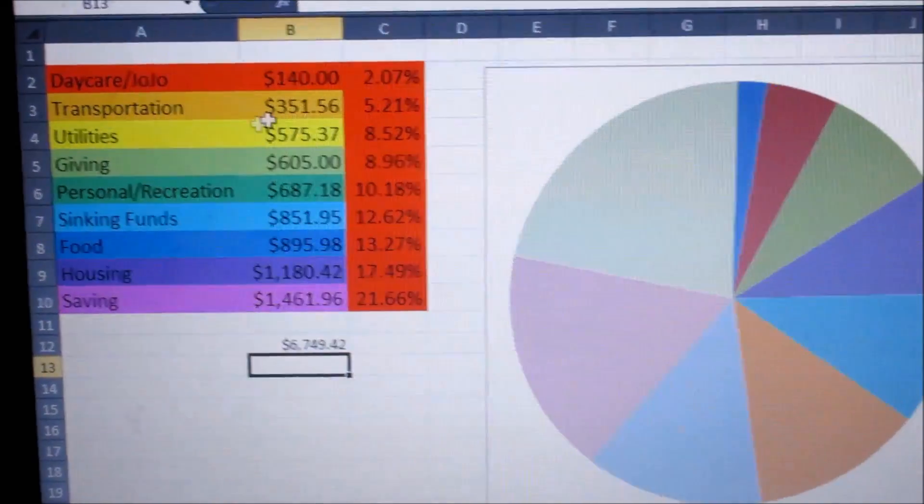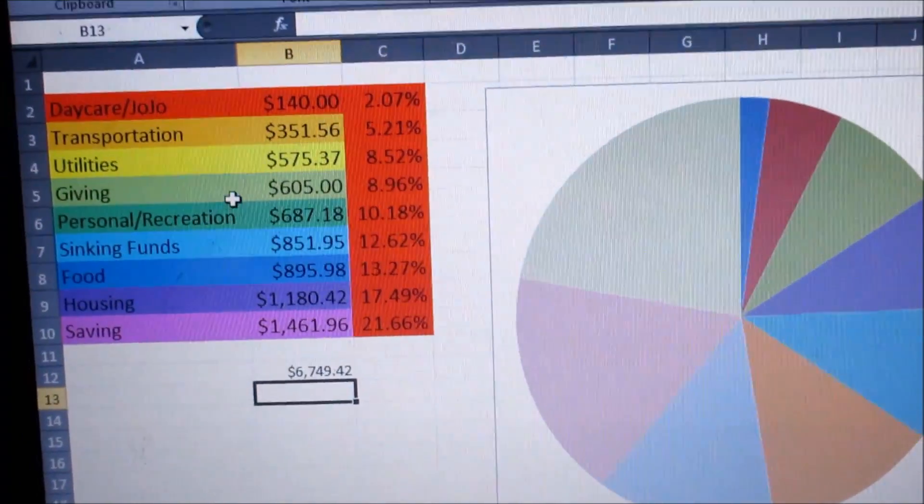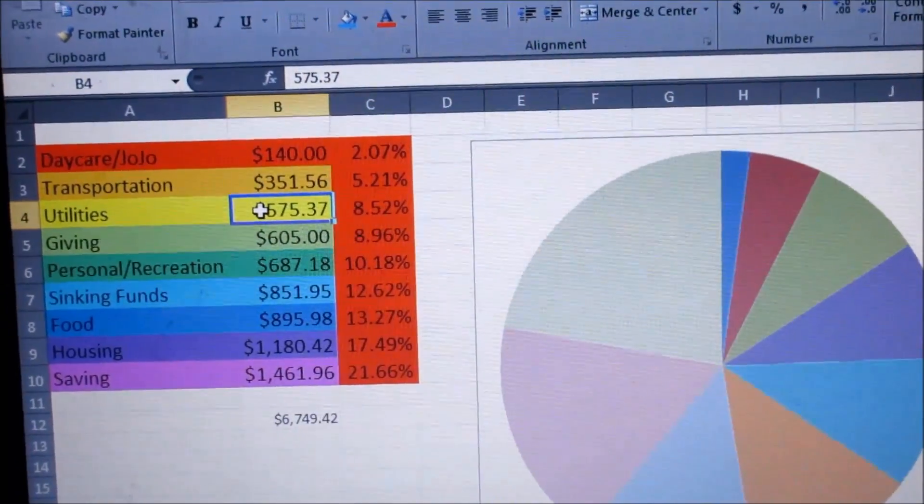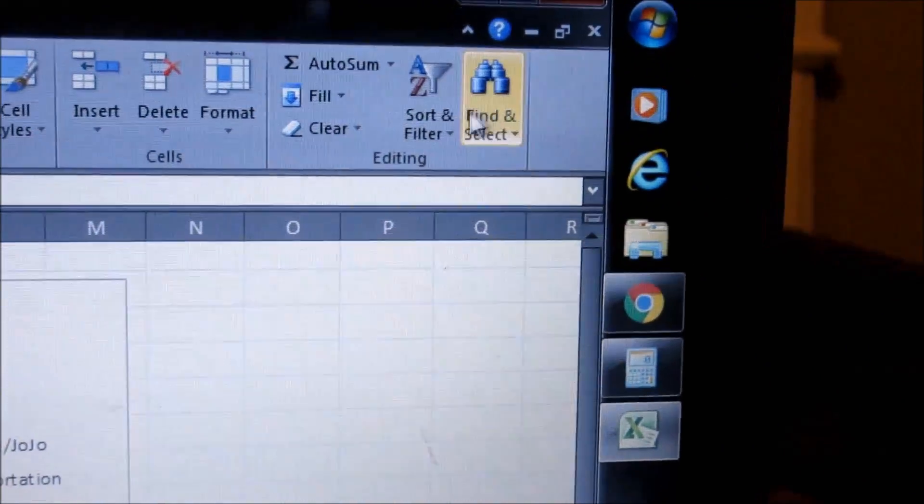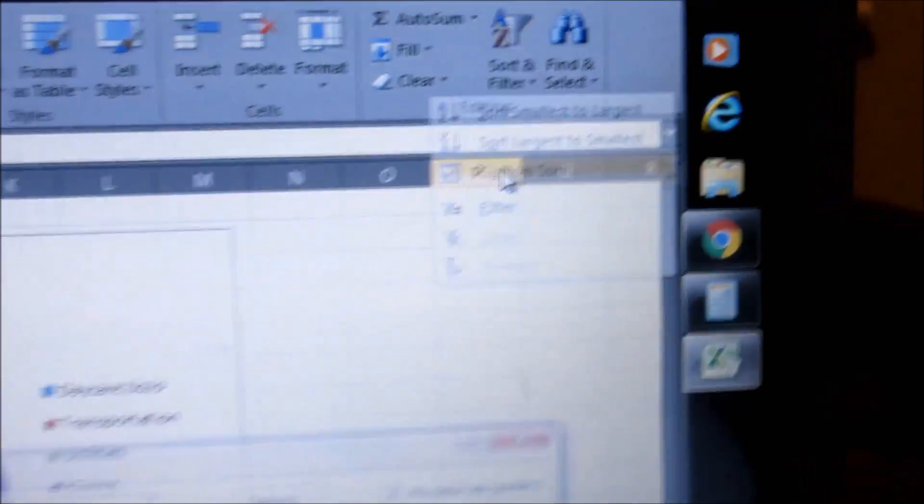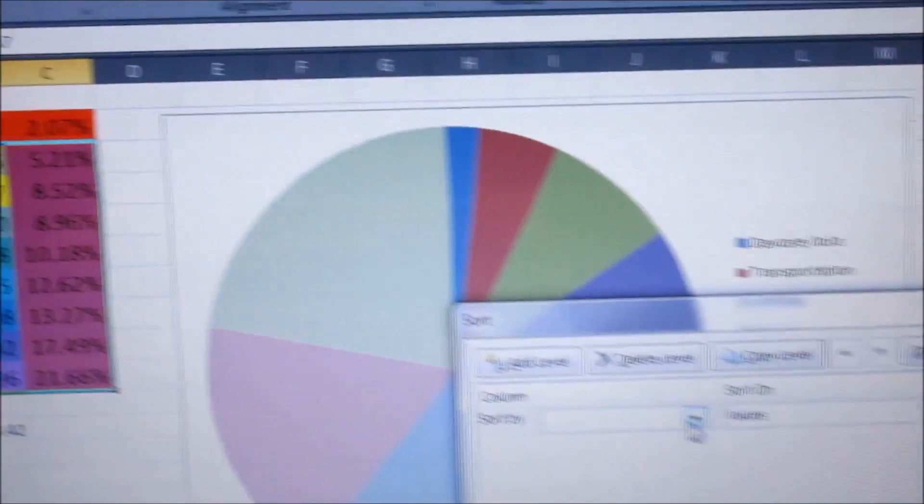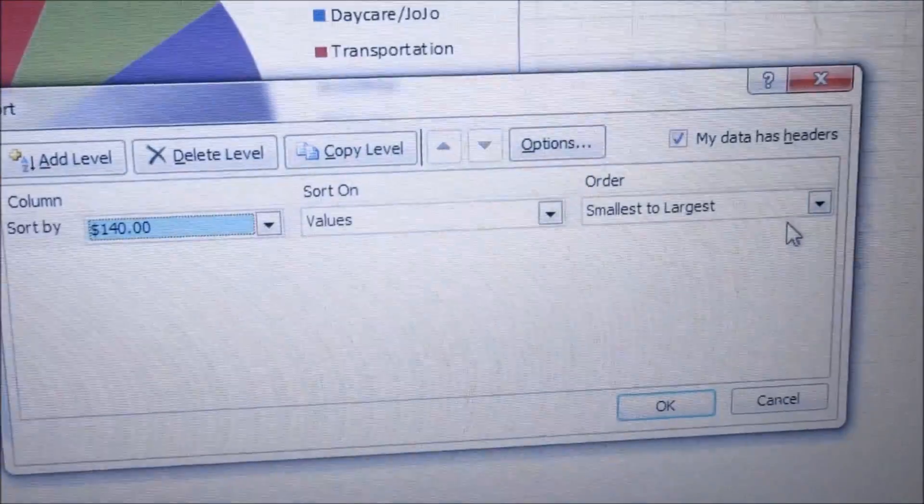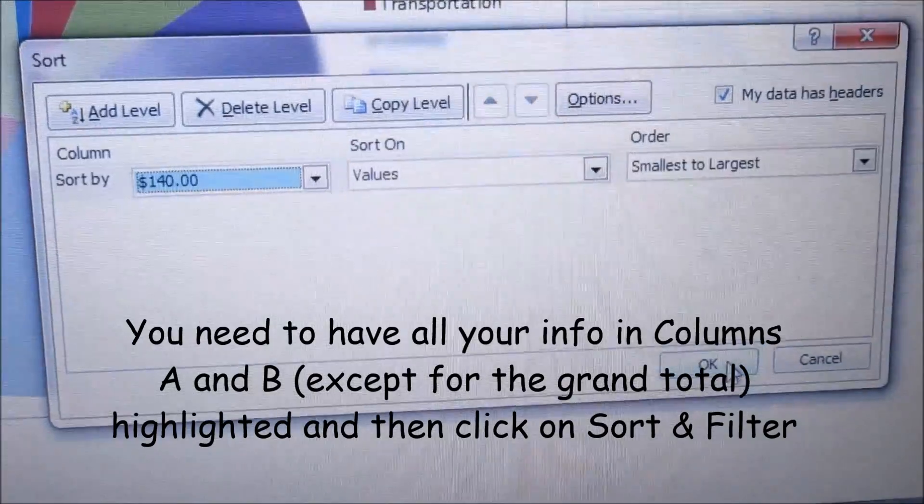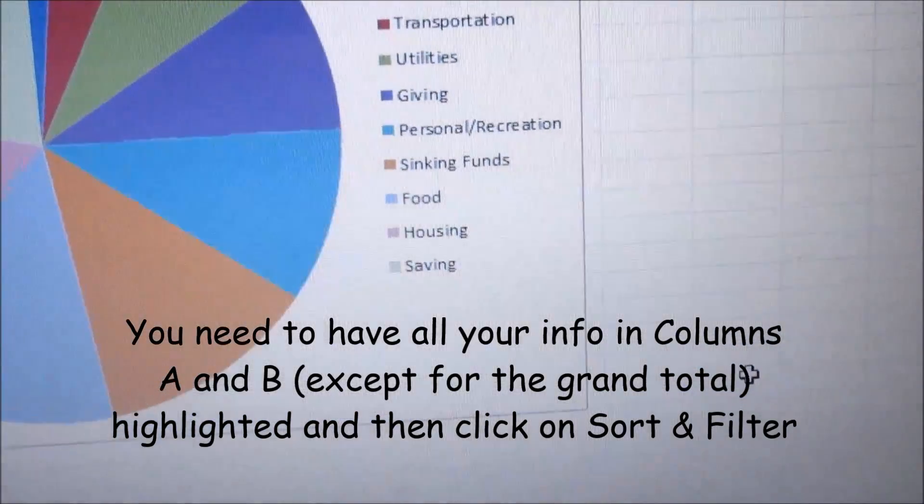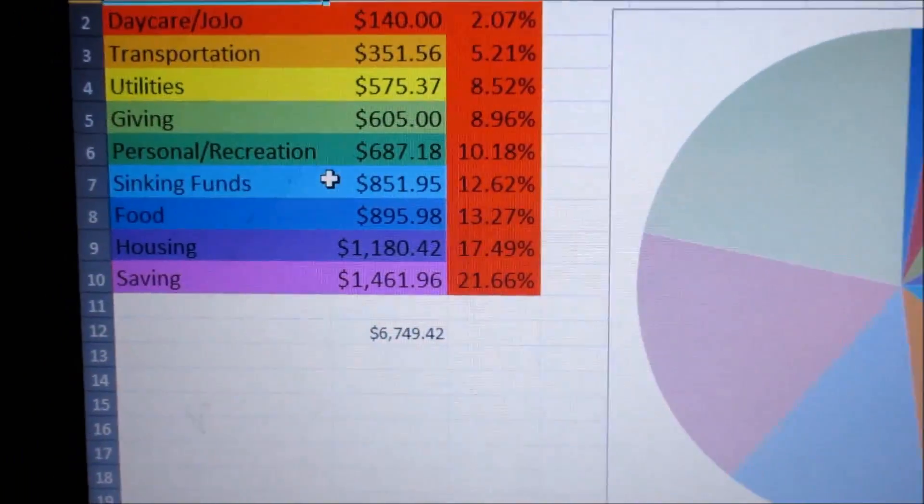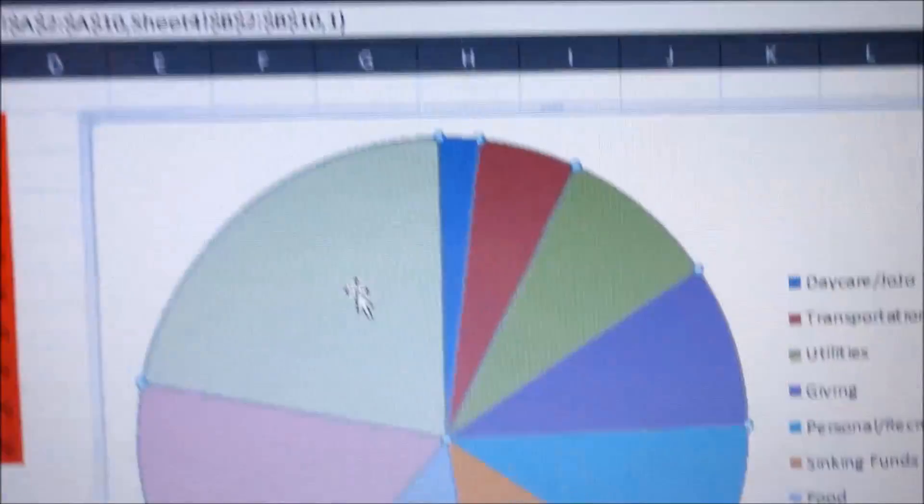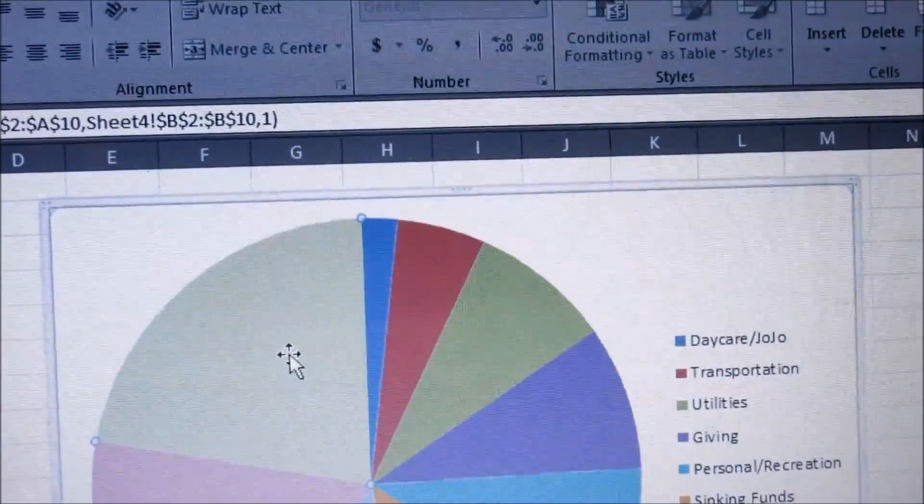If you're not familiar with how to sort, if you put in all your information and then you're like, I want mine smallest to largest, what you do is you go up here to sort and filter, custom sort. We're going to sort by B, the B column, which is our amounts, smallest to largest. And that will sort it for you, smallest to largest. And you can go in here, and you can click on each piece of the pie.